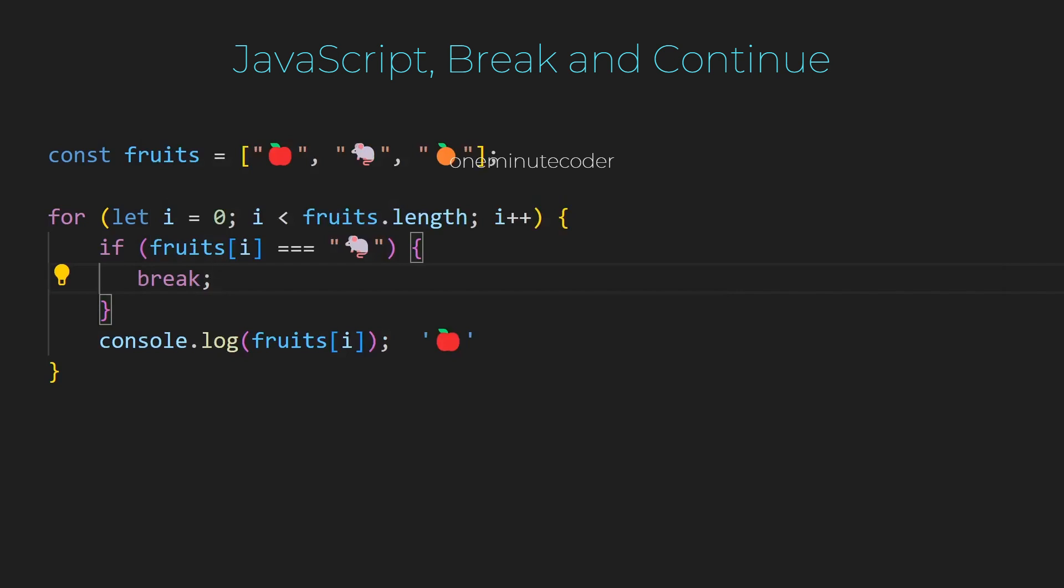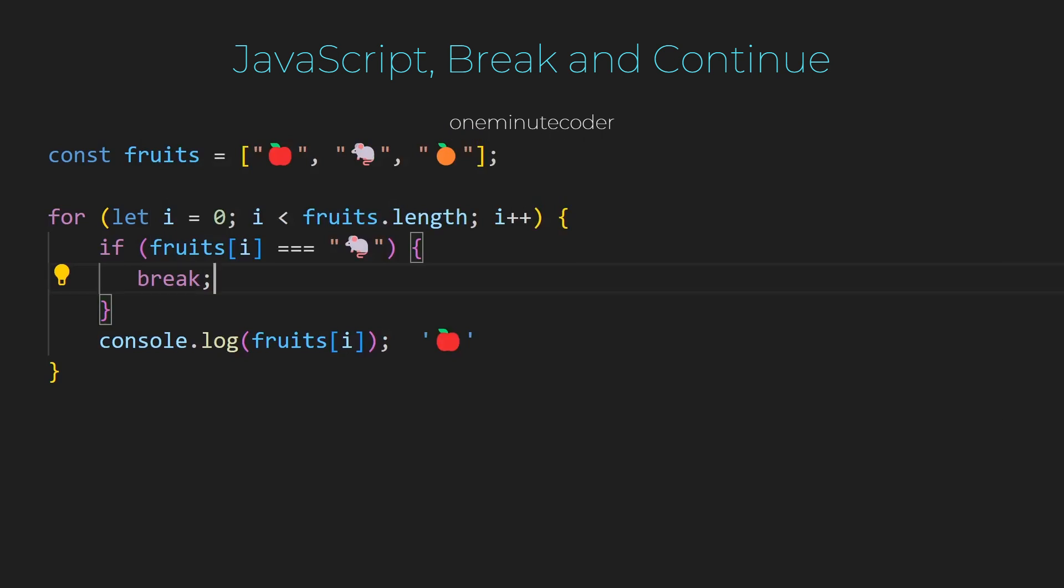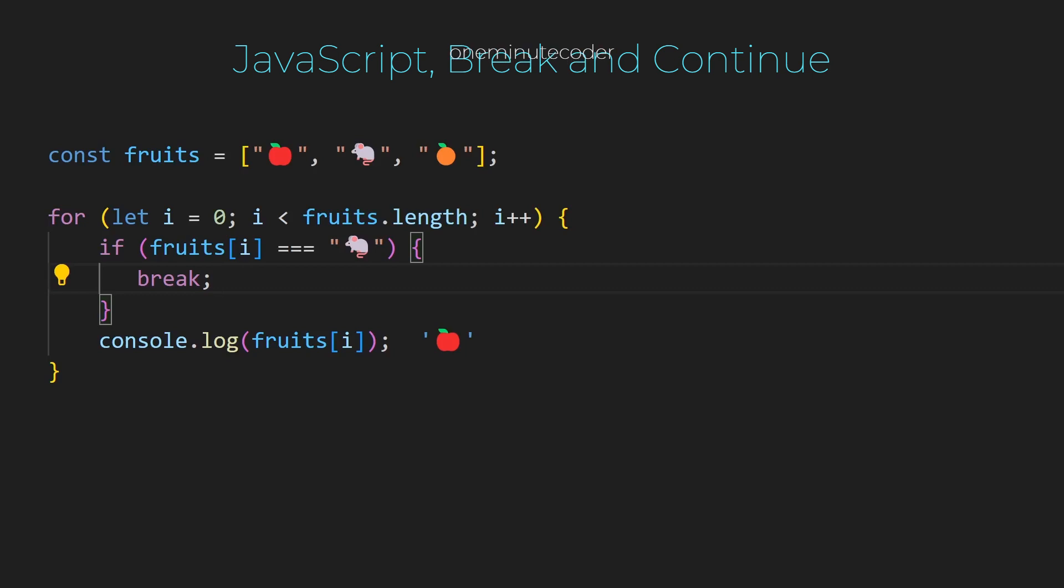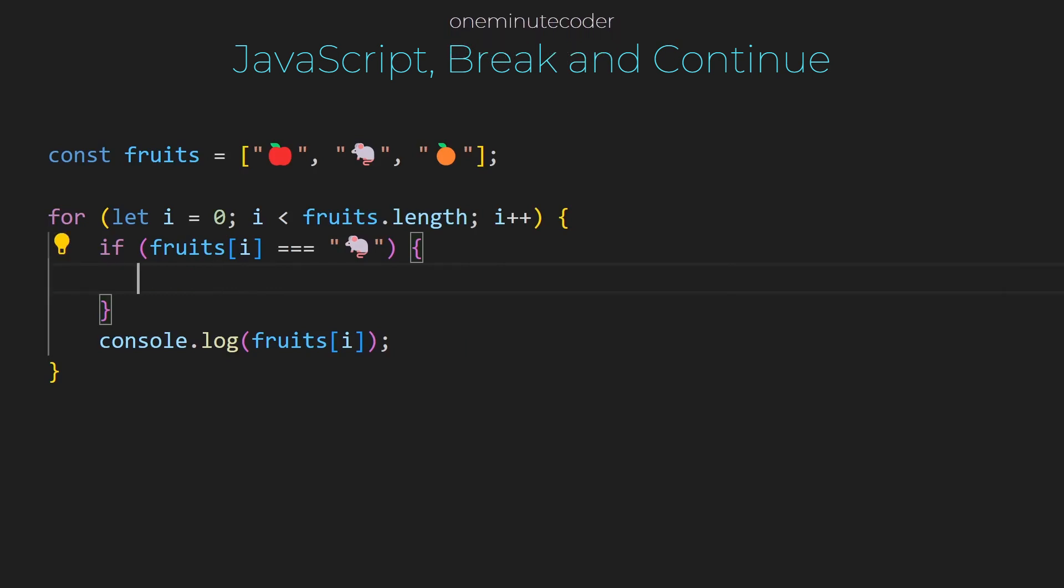When the break statement is encountered inside a loop, such as a for or while loop, it terminates the loop immediately, regardless of the loop's condition. This allows you to exit the loop early based on a certain condition without completing all iterations of the loop. If we don't use break or continue, all values are printed to the screen.